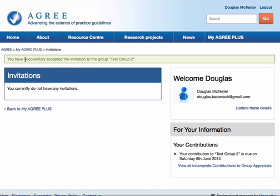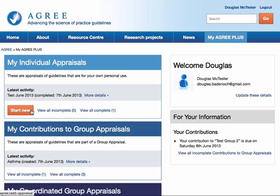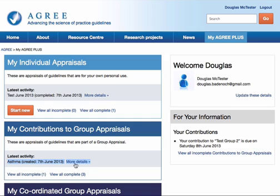I get some feedback at the top of the page telling me that that's been successful, and I can go back to MyAgreePlus. You'll now see that this guideline activity has been added as the latest activity in my contributions to group appraisals.